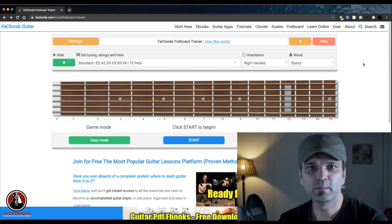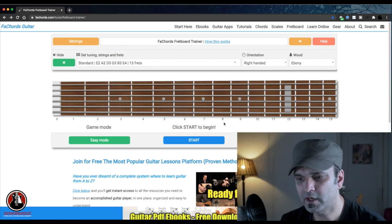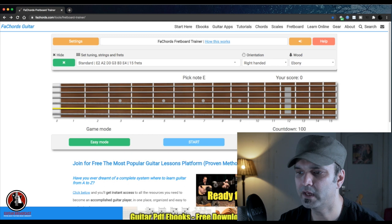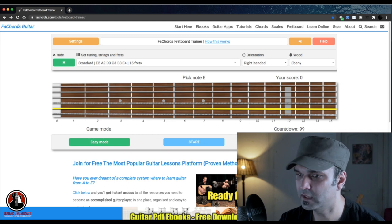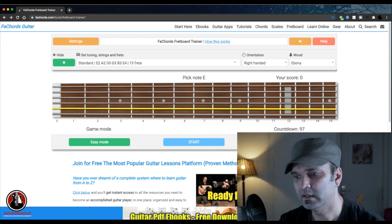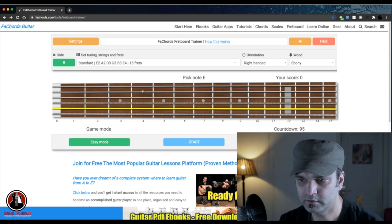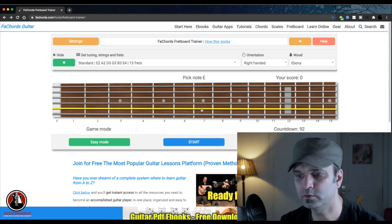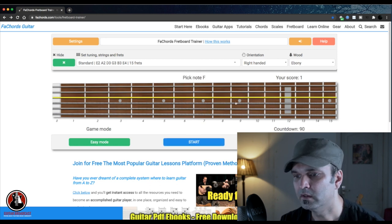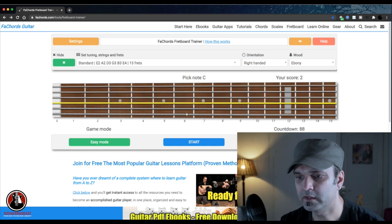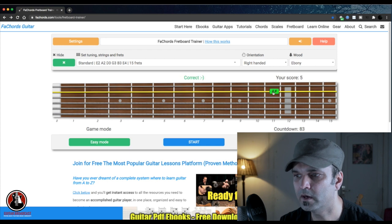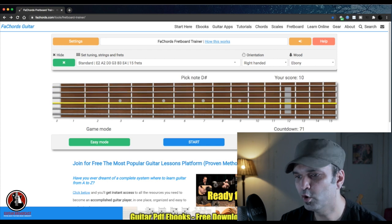Let's go for the game mode right now. In the game mode, if you start it from here, it will give you 100 seconds and you have to pick as many notes as you can. It's counting down: 100, 90 — it's showing you the string, and you have to pick the note on that string. This E, like this app, and this is like C, E-sharp, and it goes on and on.